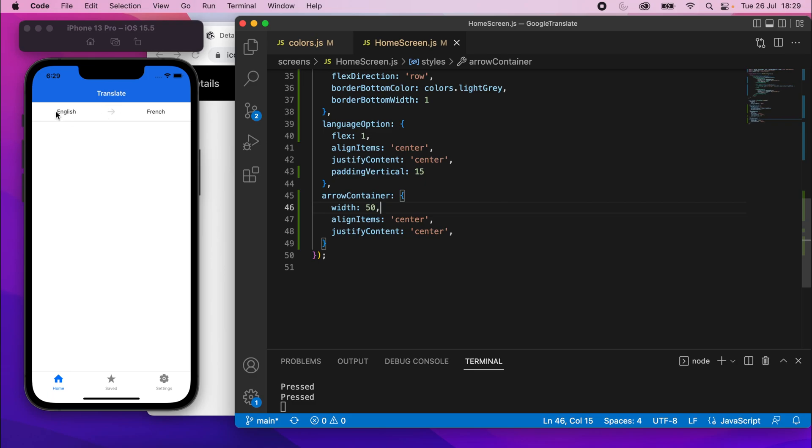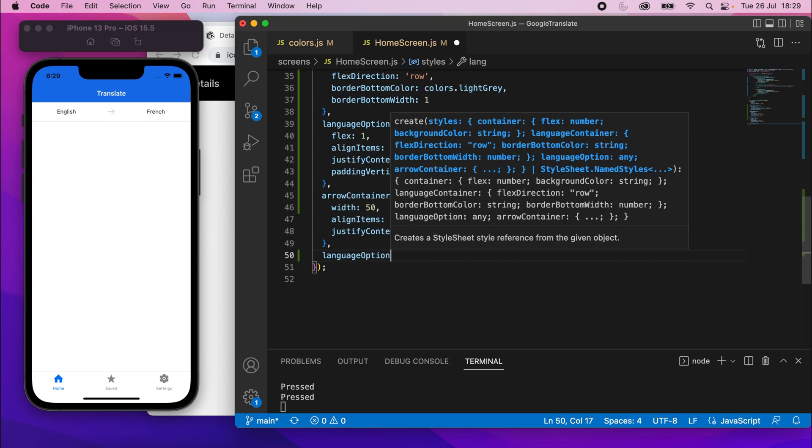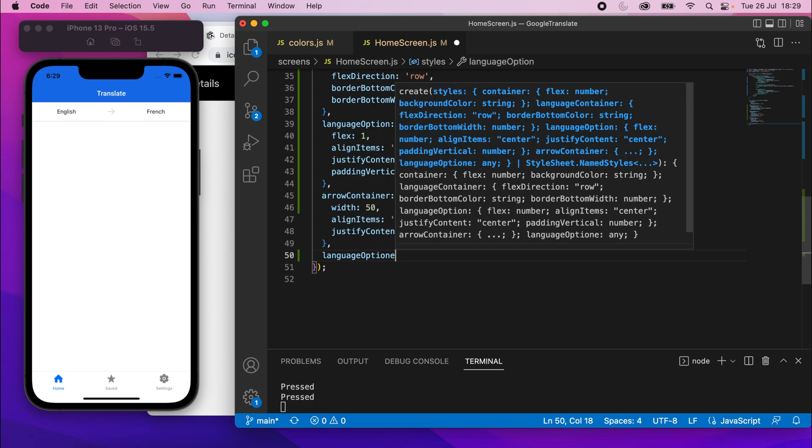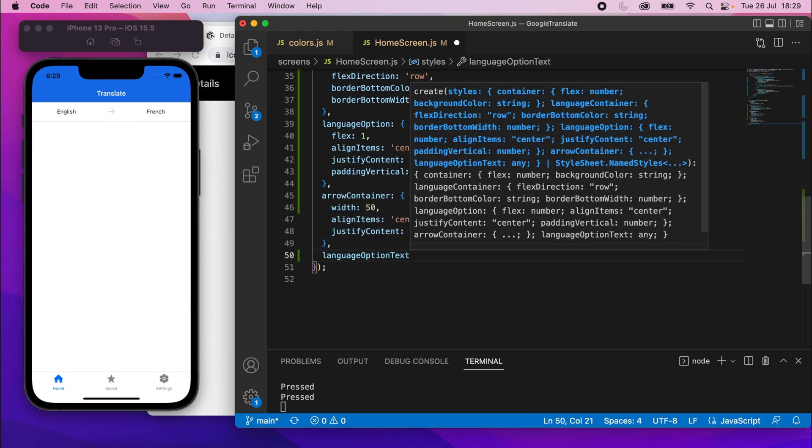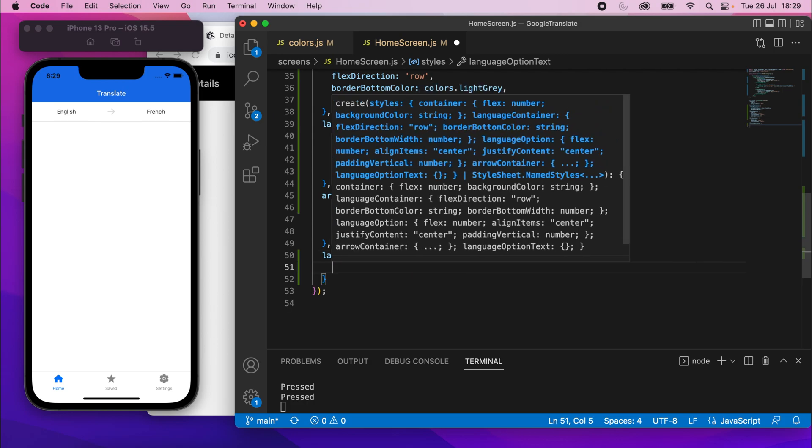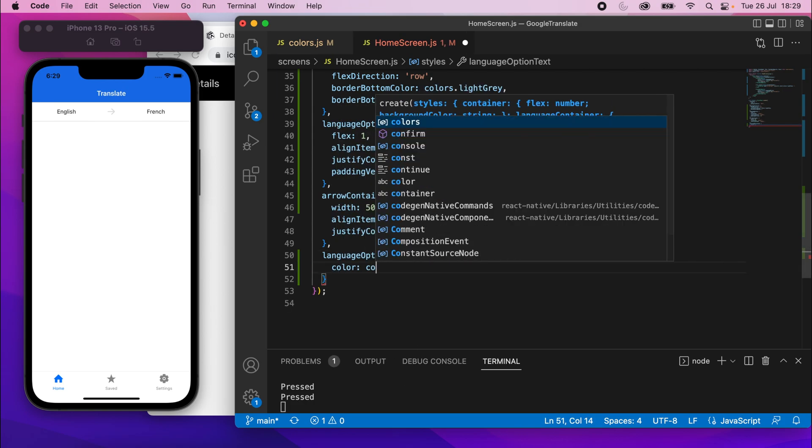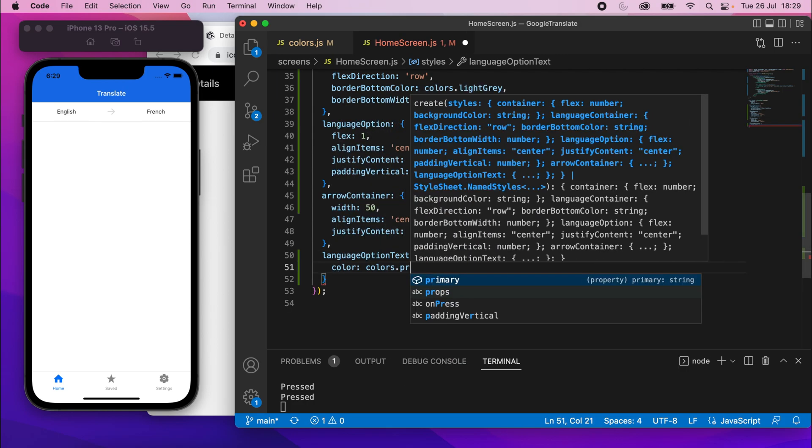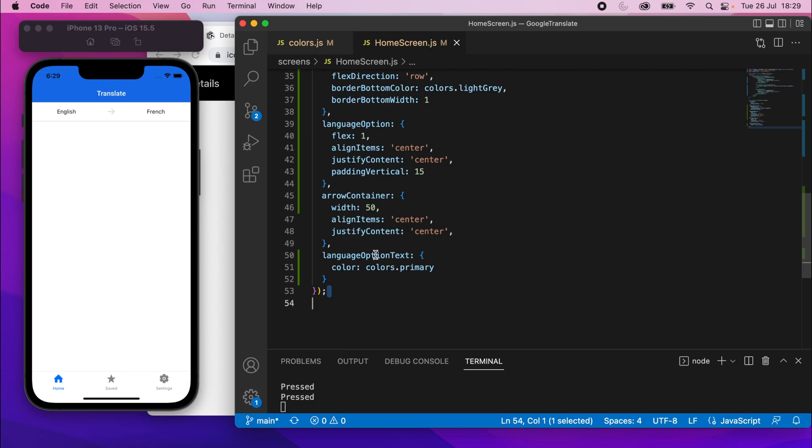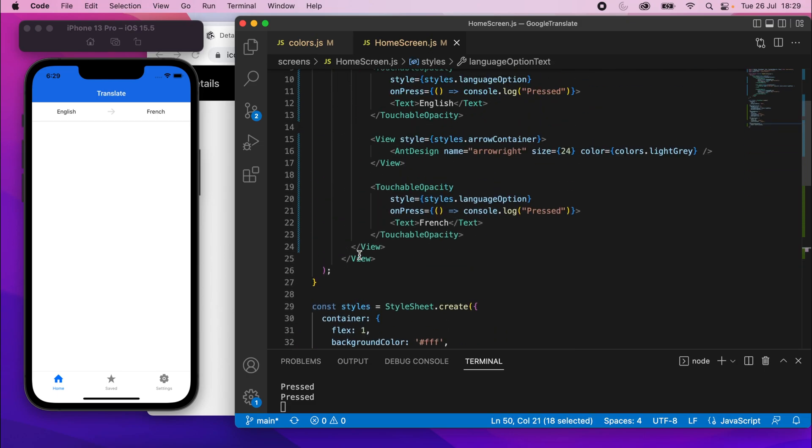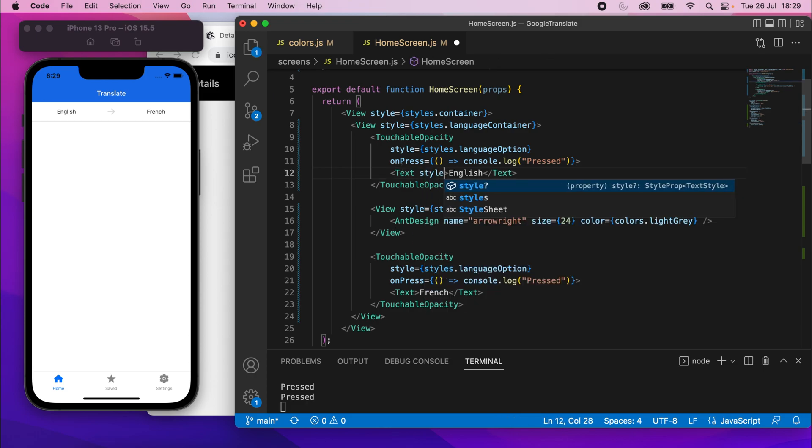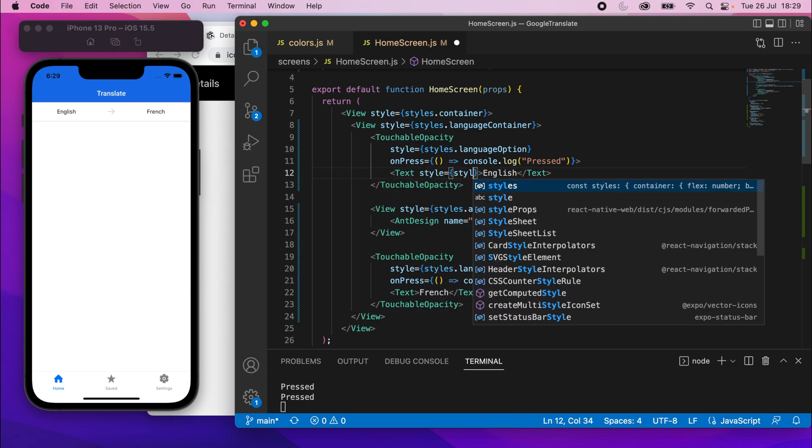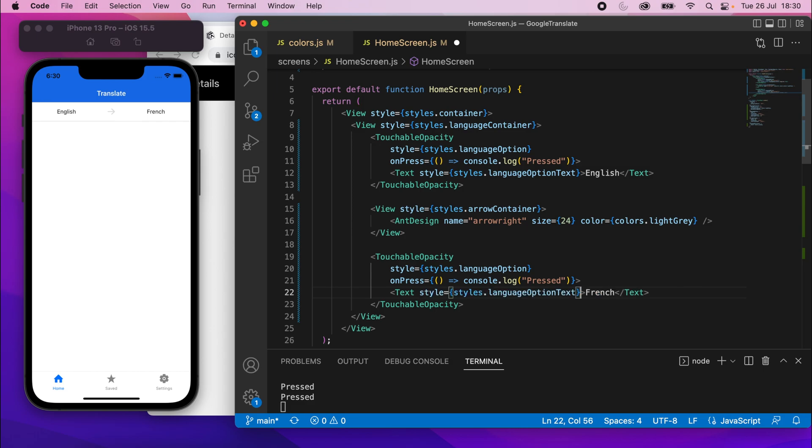So those colors, those texts should actually be blue. So we actually do need another one. We'll add some style called language option text like this. And then all we're going to do is set a color here. That can be colors.primary. Save that and they should turn blue. Oh no, I haven't. I've created the style, but I haven't hooked it up yet. So I'll go back up to the actual text elements and I need to set this style equals styles.languageOptionText. Let me copy that and paste it below in this text element as well. Now if I save it, they'll turn blue.